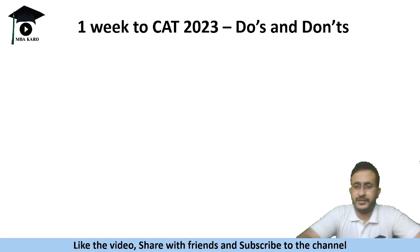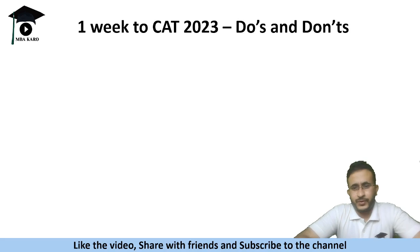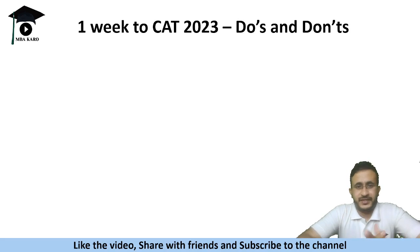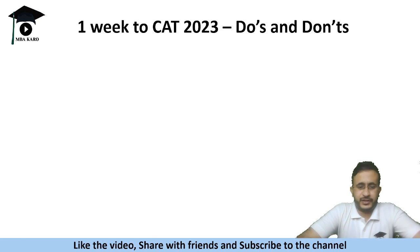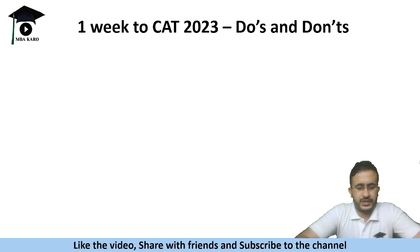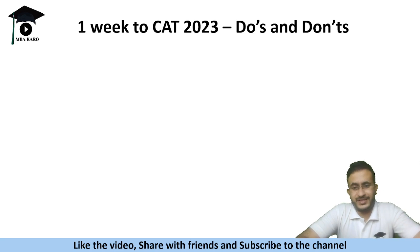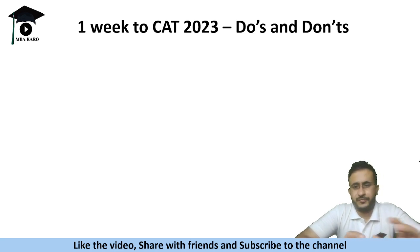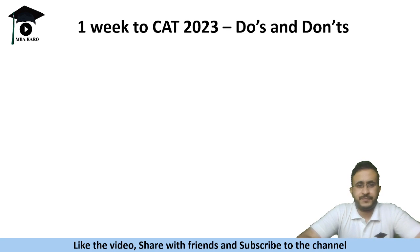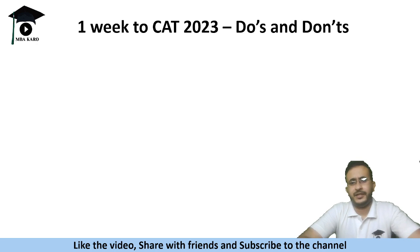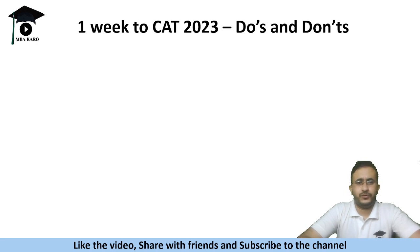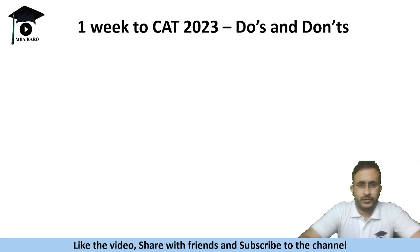Hello everyone, welcome to MBA Karo. Only one week is left for CAT 2023 and it is very crucial to spend the last week in the right way so that you go in the examination hall with a positive mindset. I am sure you must have prepared well throughout the year and the last week is very crucial. So I am going to discuss a few pointers that you need to keep in mind so that you do not goof up the examination in spite of your good preparation.